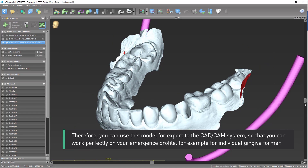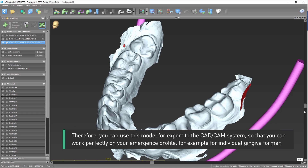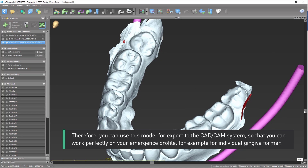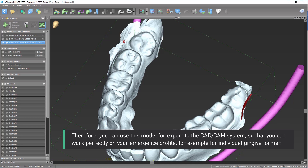Therefore, you can use this model for export to the CAD-CAM system, so that you can work perfectly on your emergence profile — for example, for individual gingiva form.